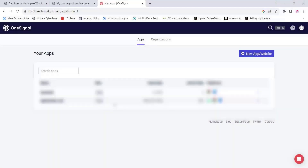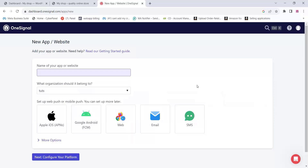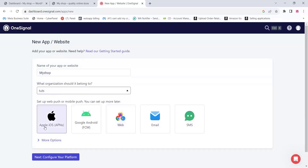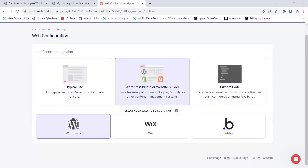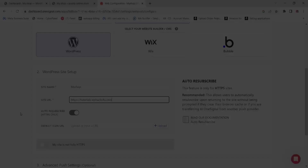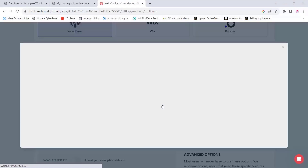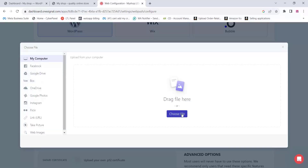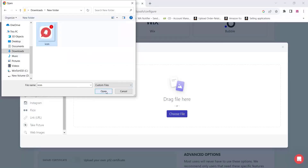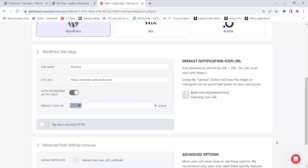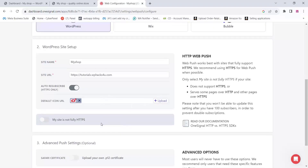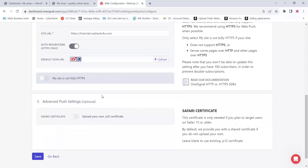Once you enter your dashboard, you will see a new web or application creation option — click on that. Now add a name for your app or website, then choose Web App and click Next. Click on Configure, choose the WordPress plugin option, and add your site name and site URL. Then upload a default icon — you can use your logo or site icon — and click Save.